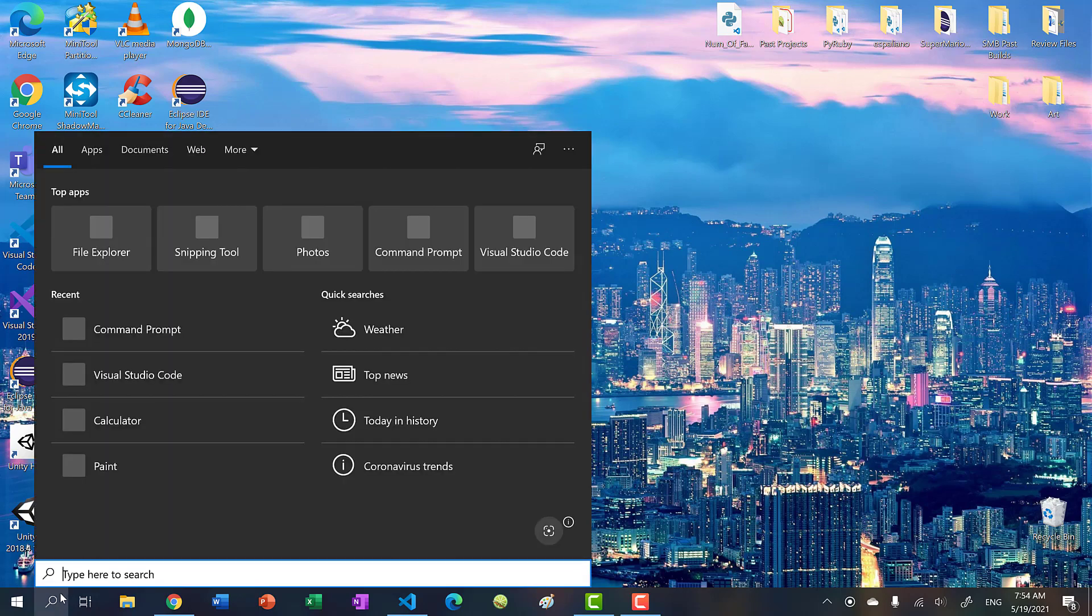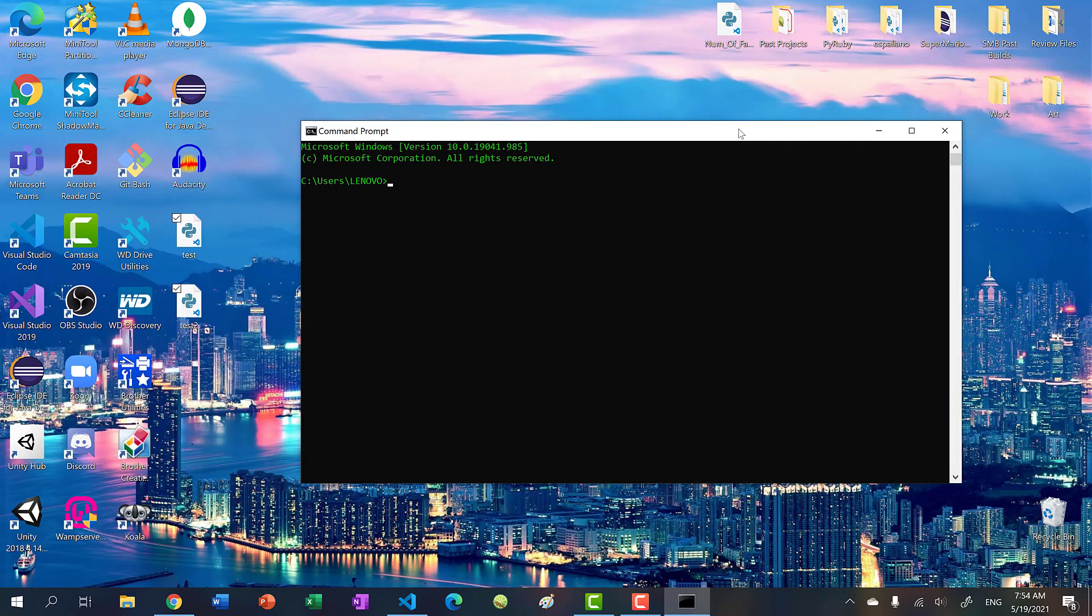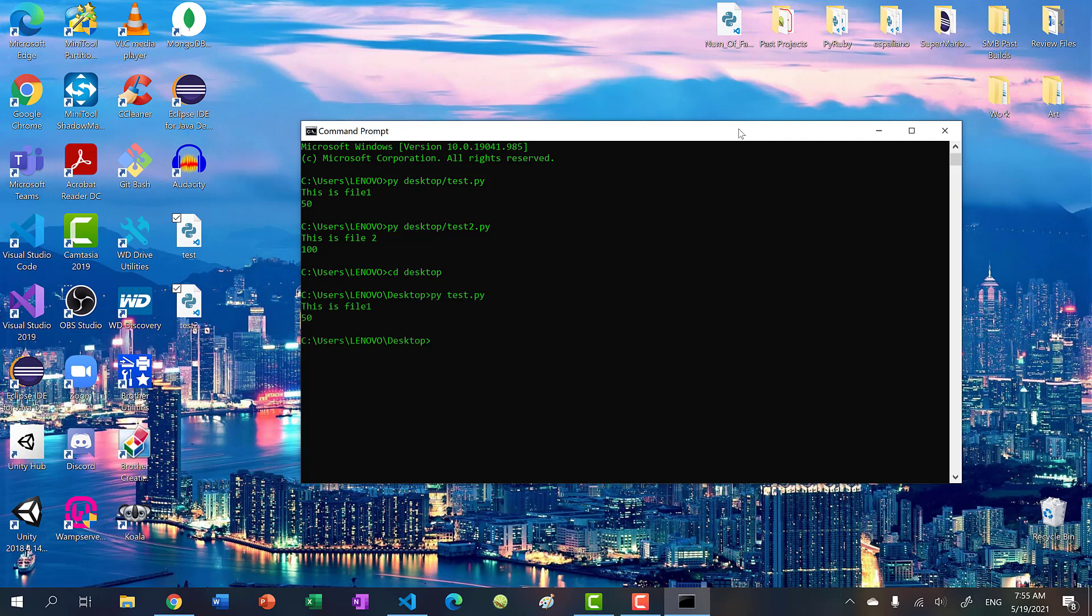we go on terminal. And we type in Python or py. And we go to the directory of our file. So desktop slash test dot py. And you see this is file 1 50. And I can do test two. And this is file two 100. Or you can just change directory to your desktop. And type py test dot py. Or Python test dot py, either one works. And we can do test two as well. So this is how you would run your Python files.